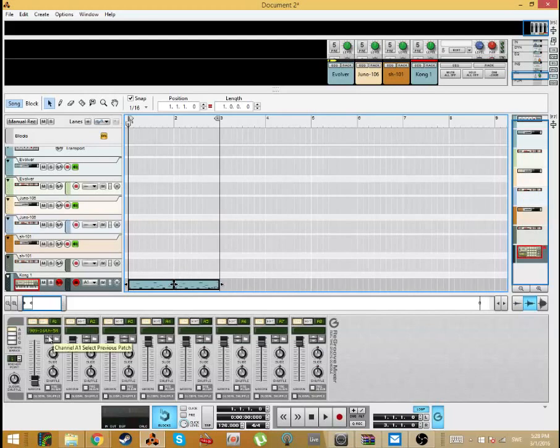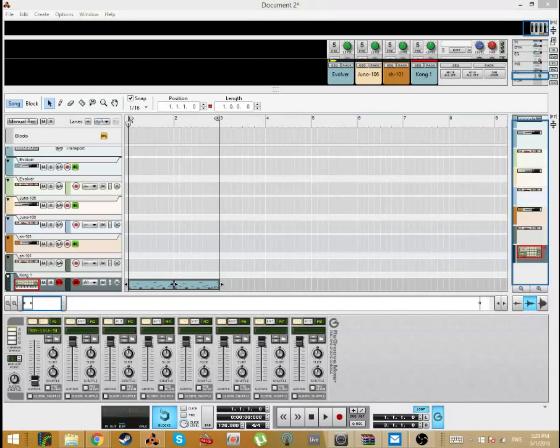it's taking from the TR909, someone has sampled them, and then turned those loops into MIDI templates, and I have then converted them to re-groove format for Reason.